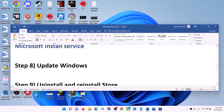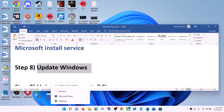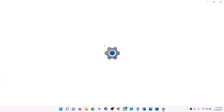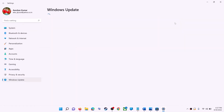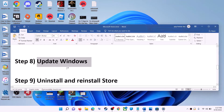The next step is to update Windows — make sure your Windows is up to date. Go to the Start menu and click on Settings. If you have Windows 10 click on Update and Security; if you have Windows 11 click on Windows Update. Click Check for Updates, and once the update is installed restart your computer, then try to use Microsoft Store.